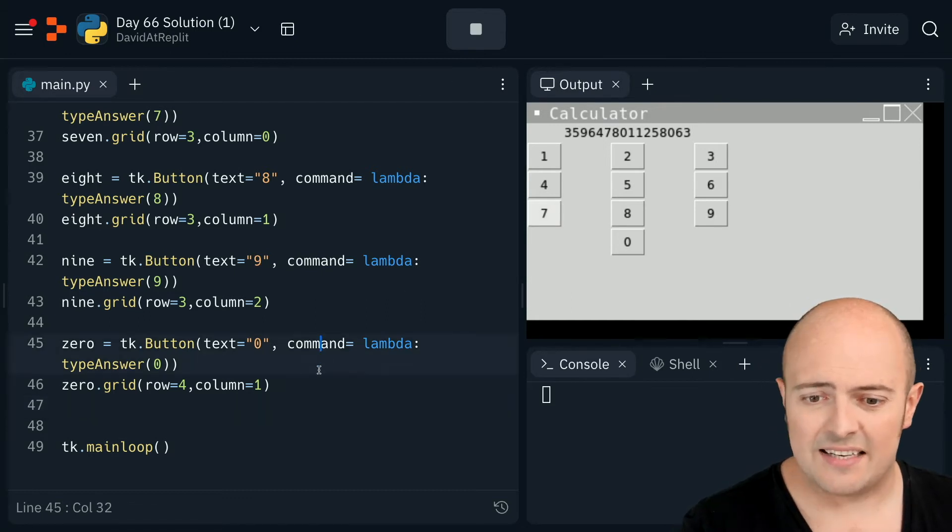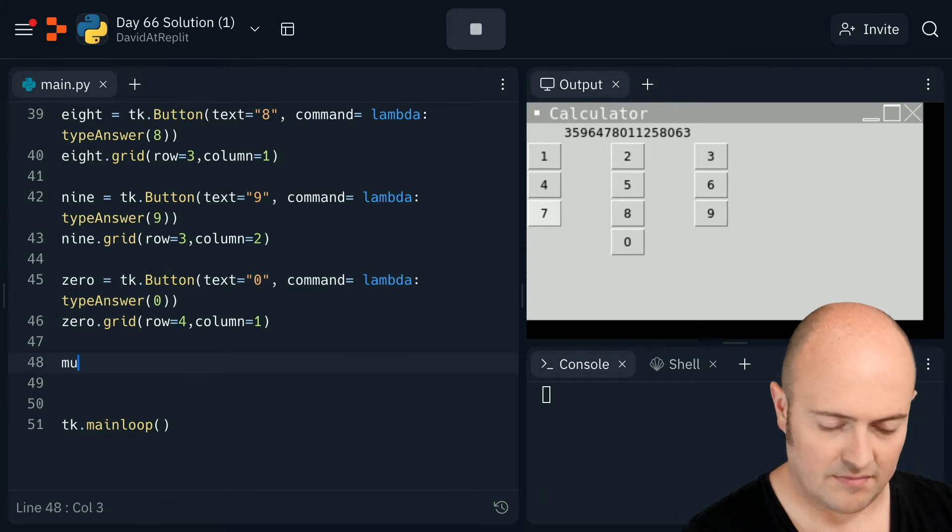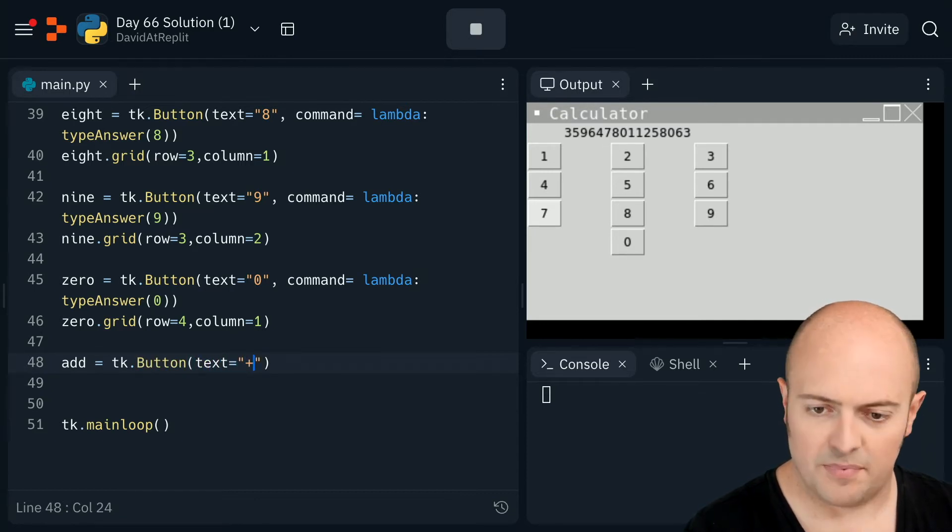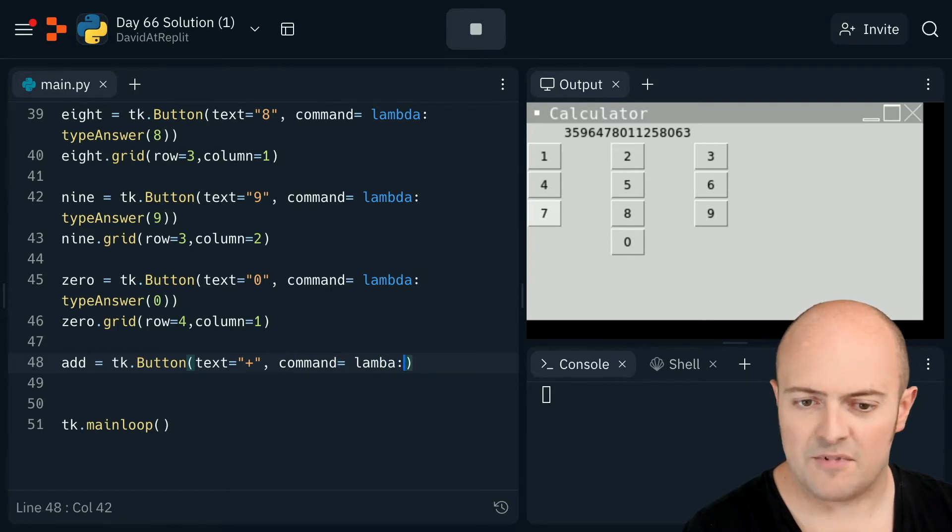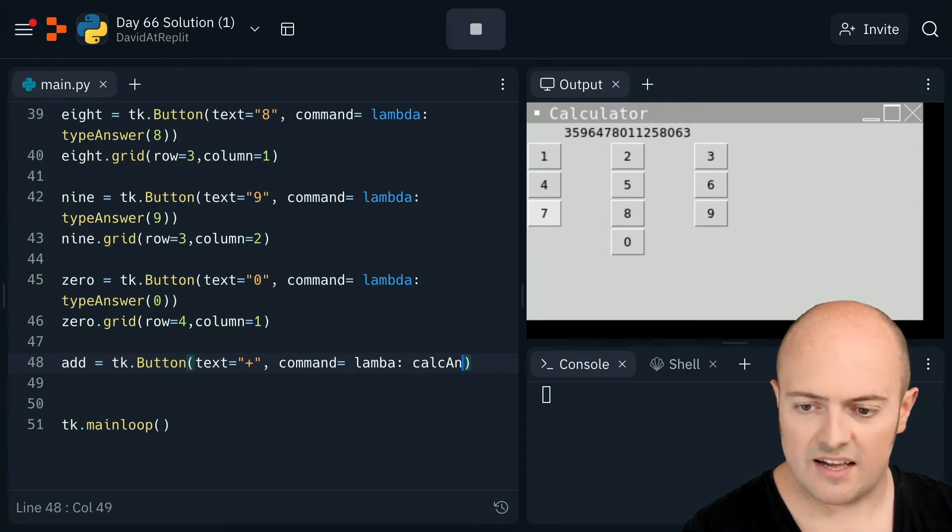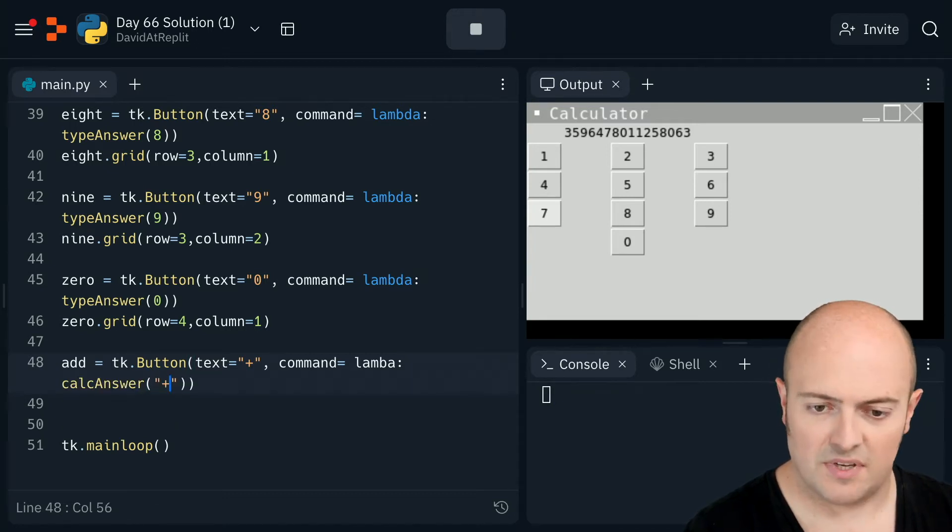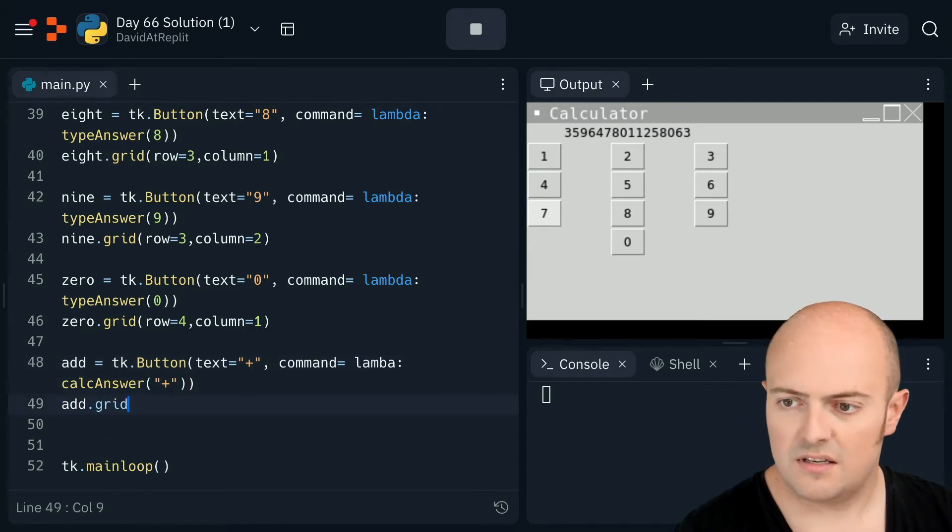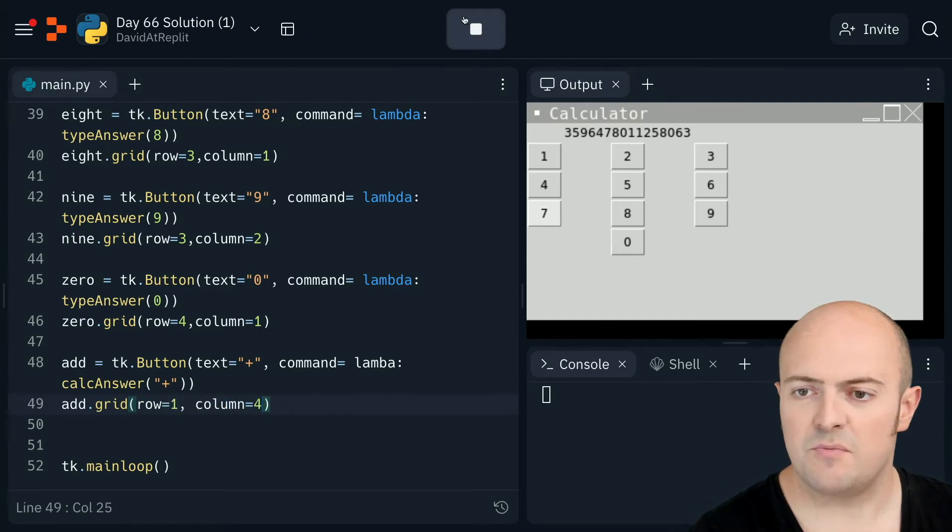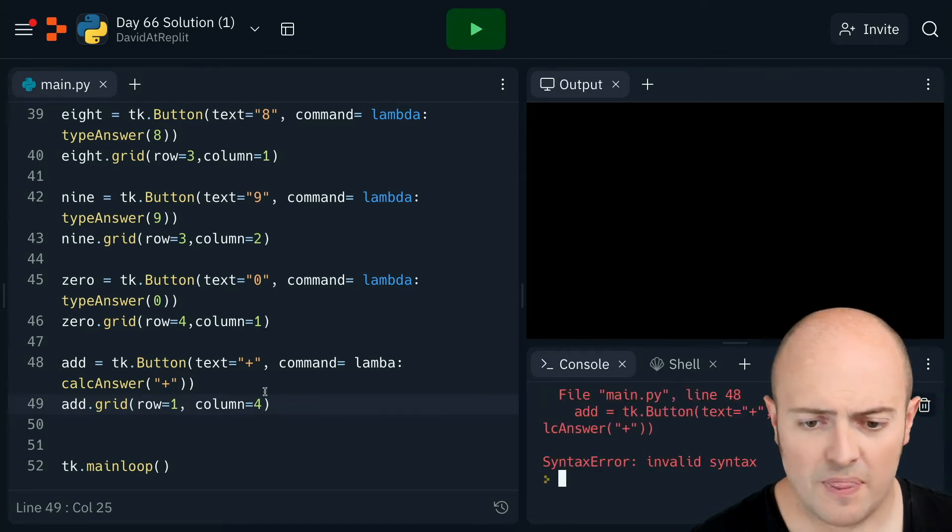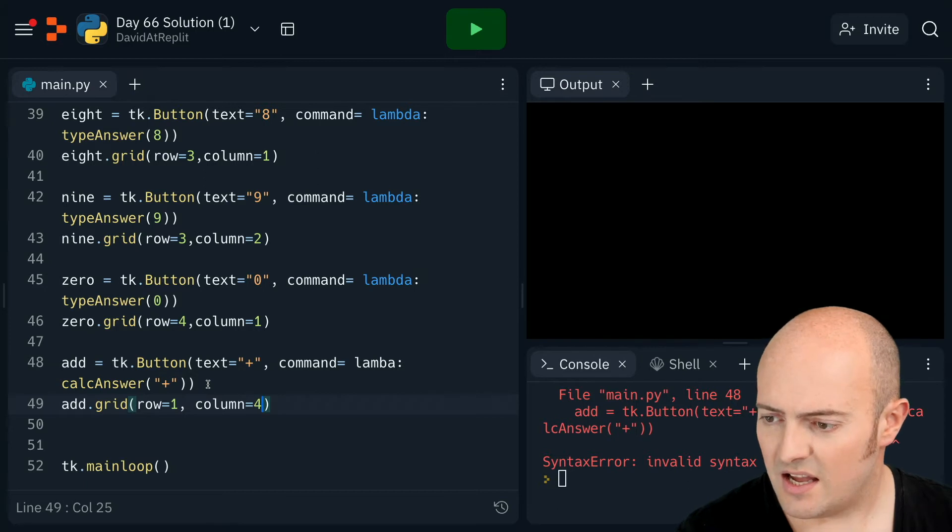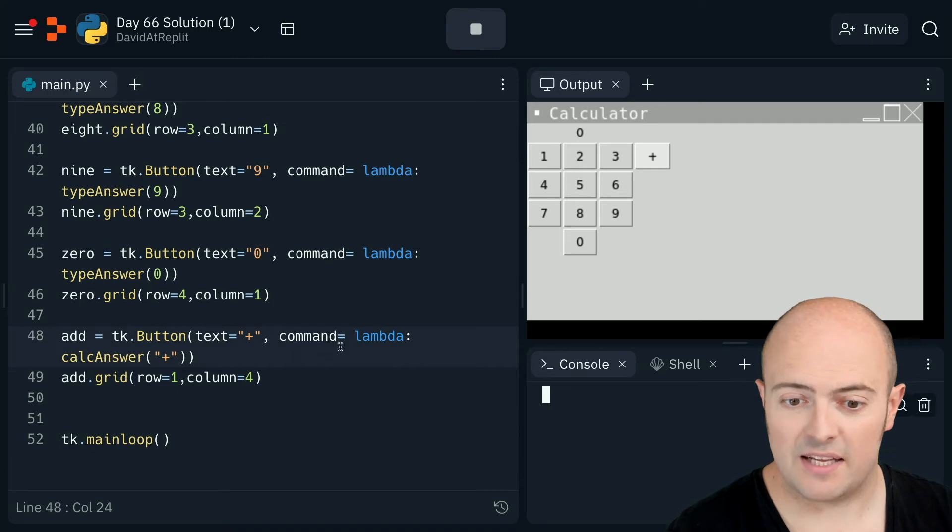Let's do add first. Add equals TK dot button. Text equals plus symbol on it. The command is going to be, let's use lambda again. Calc answer will pass it plus. Add dot grid. Let's put it on row one. Let's put it on column just so we move it a little bit to the right. So let's see where that is. Why have I got invalid syntax? What have I broken? There we go. So I've got my plus there now.